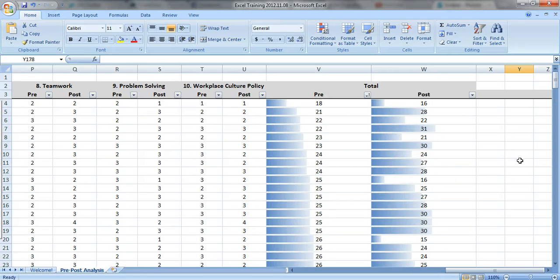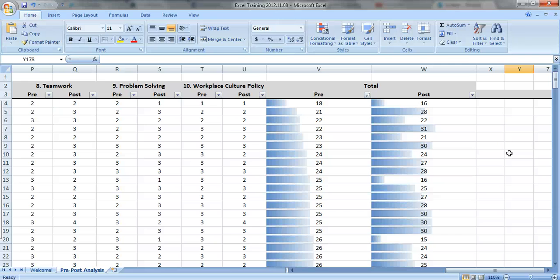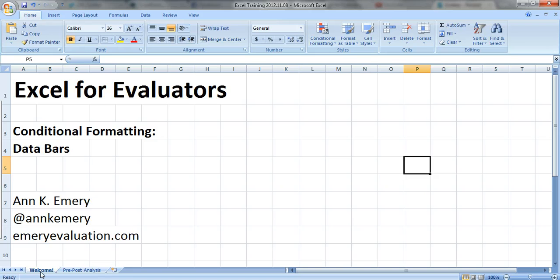Would you ever copy and paste this and put it in a report? No, of course not. This is just for you, for your own knowledge as the evaluator, to look for some initial patterns and maybe you'll get some ideas for further analyses that should be done. So there you have it, data bars. Thank you.